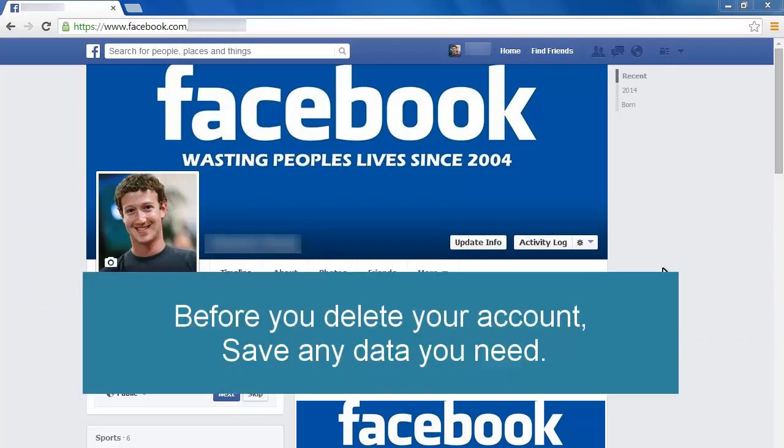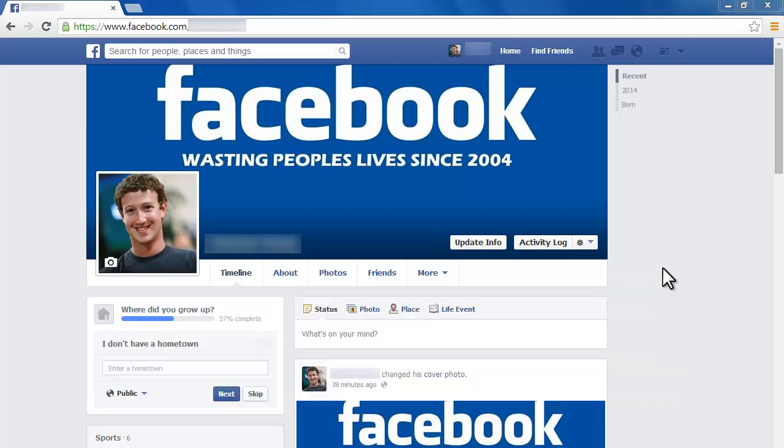Before you delete your account, save any photos and contact information you need from your account. You will lose access to all of this when you delete your account. You can download a copy of all of your Facebook data through the account settings.